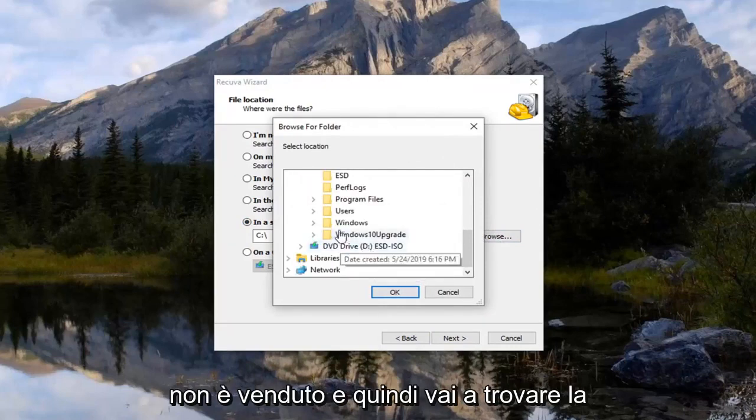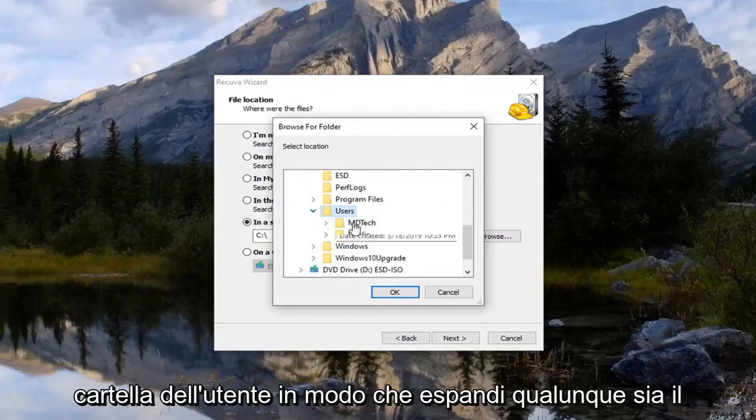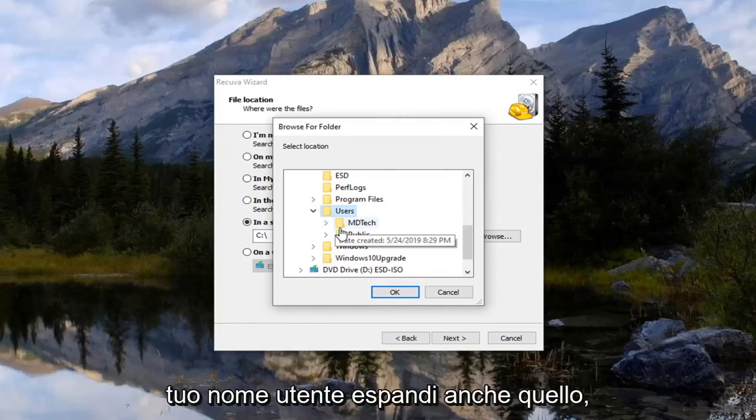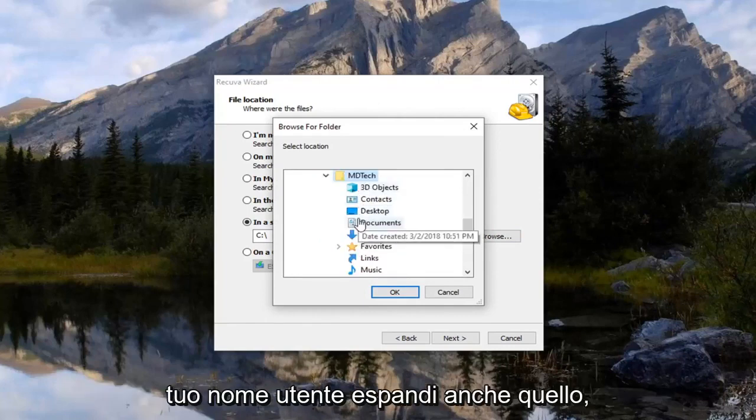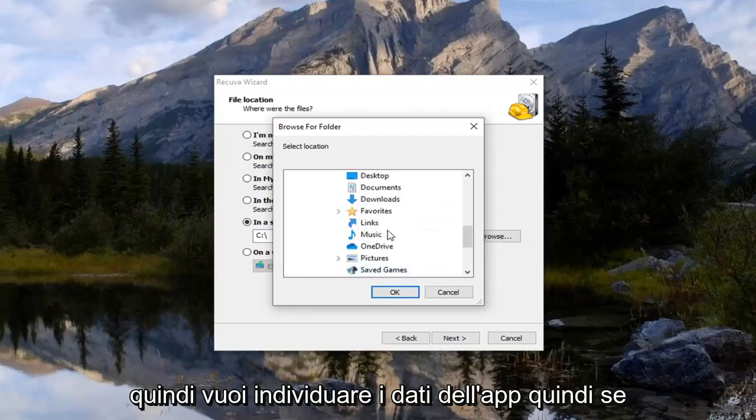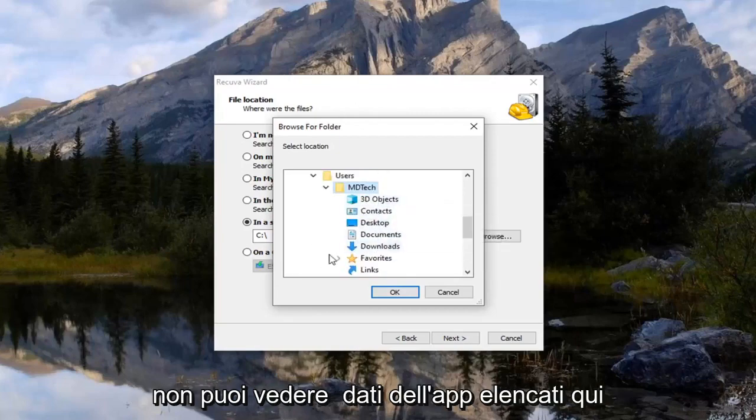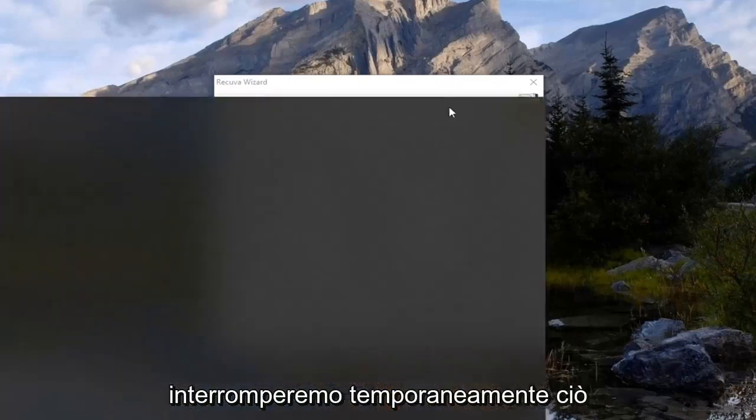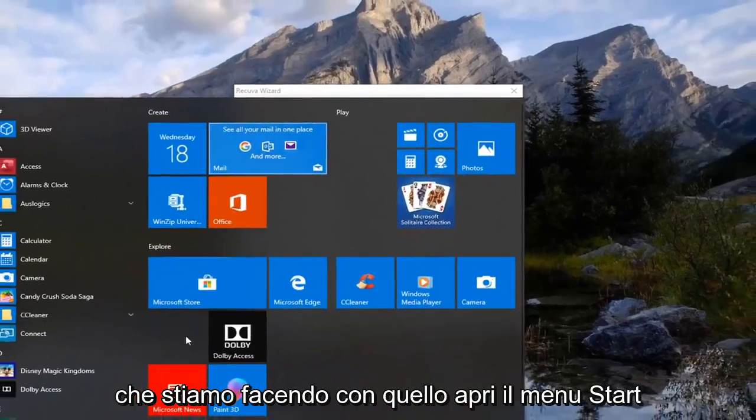And then go and find the users folder. So expand that. Whatever your username is expand that as well. Then you want to locate app data. So if you do not see app data listed in here, we're going to just temporarily stop what we're doing with that.